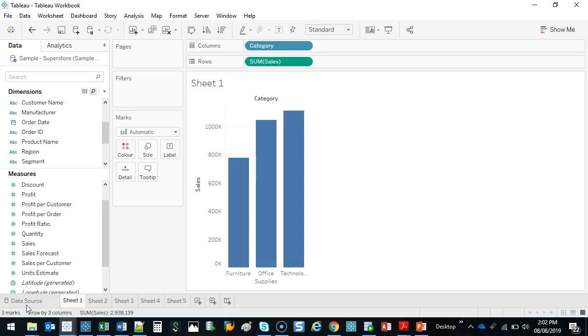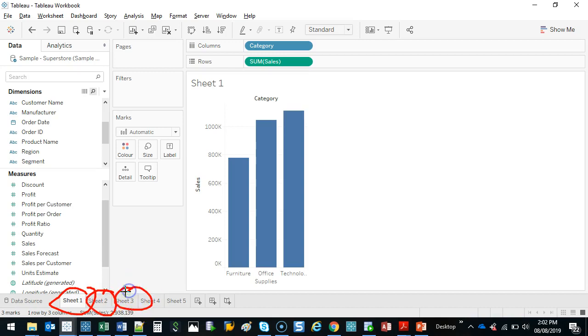So we're going to build what's called a dashboard. A dashboard is really a collection of sheets. We've built lots of sheets. We want to put it into a single view now. So here's how we do it.